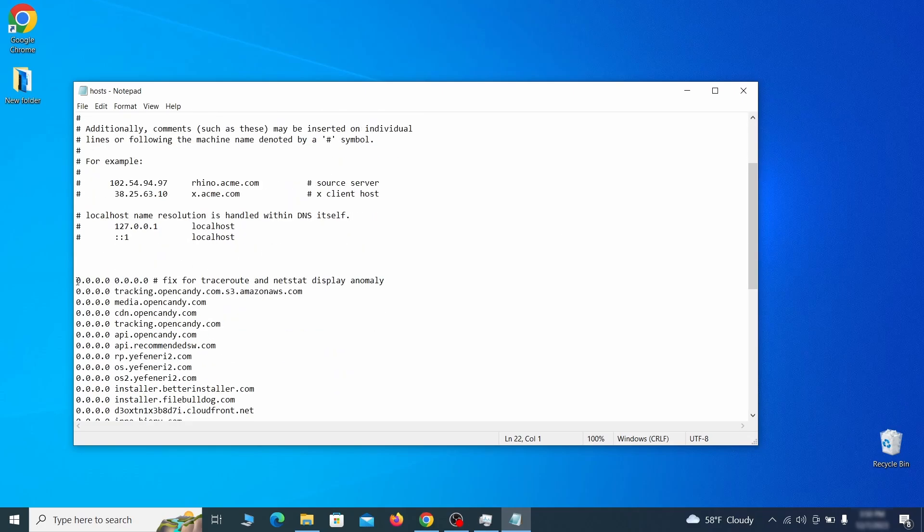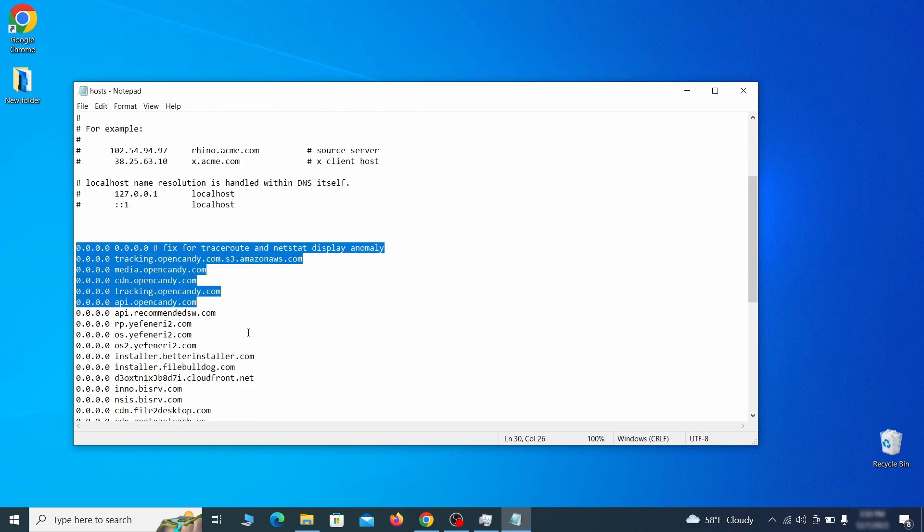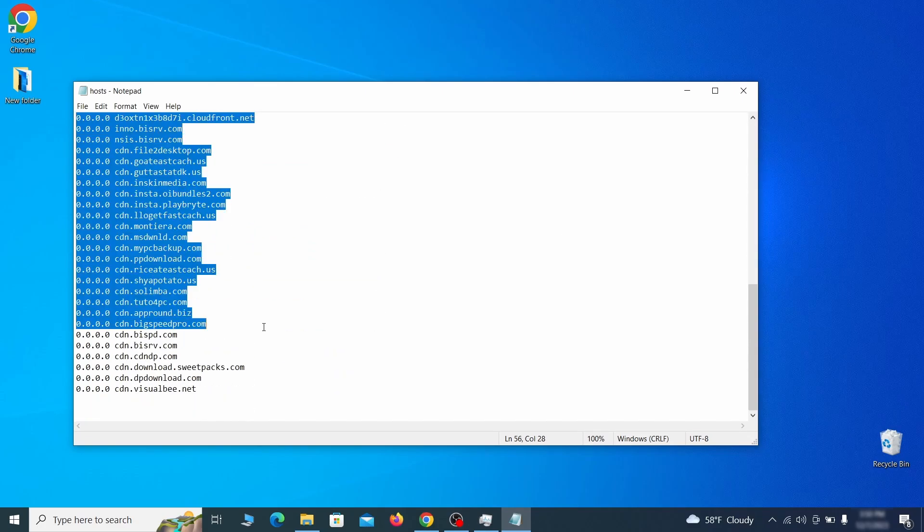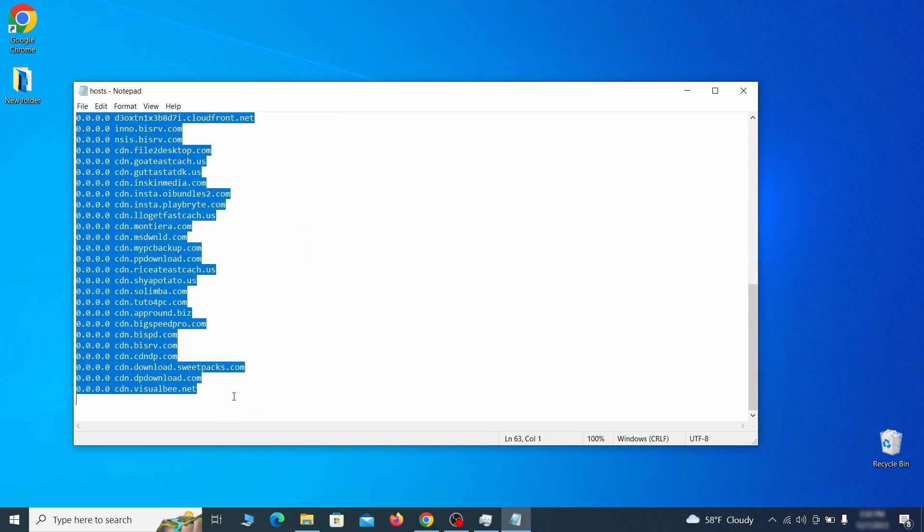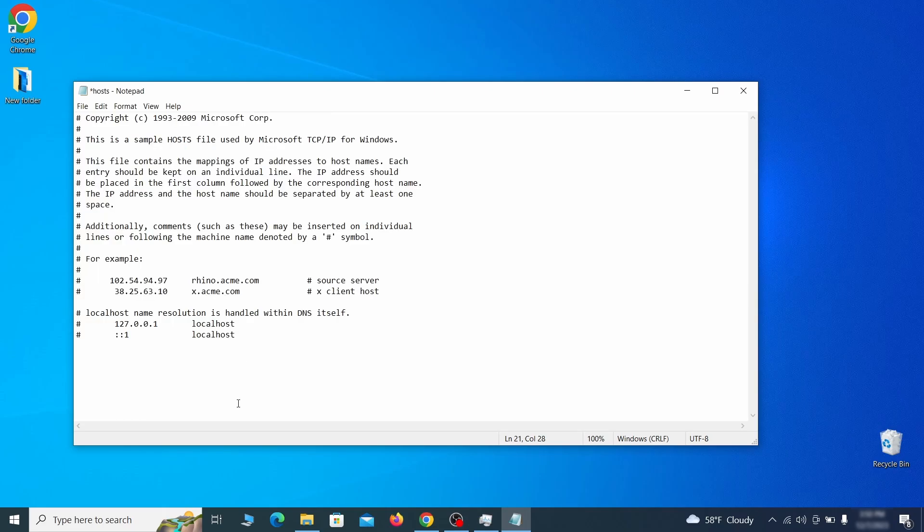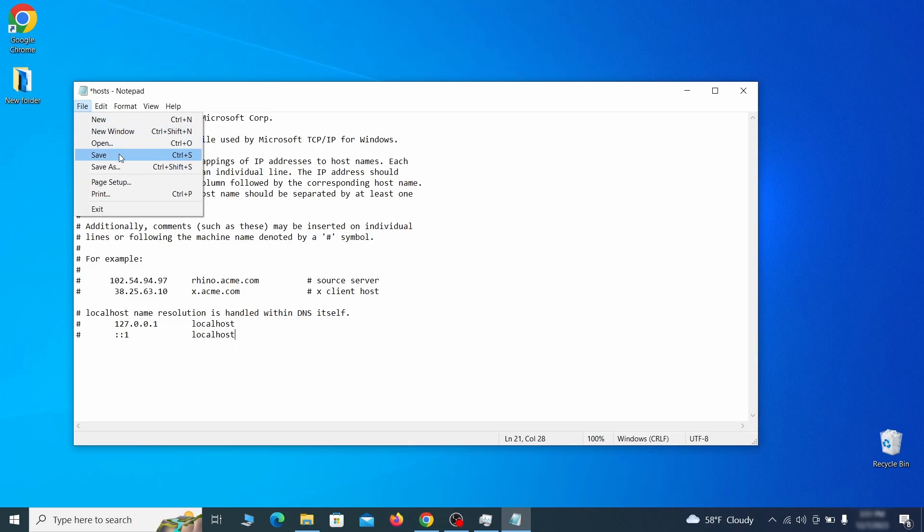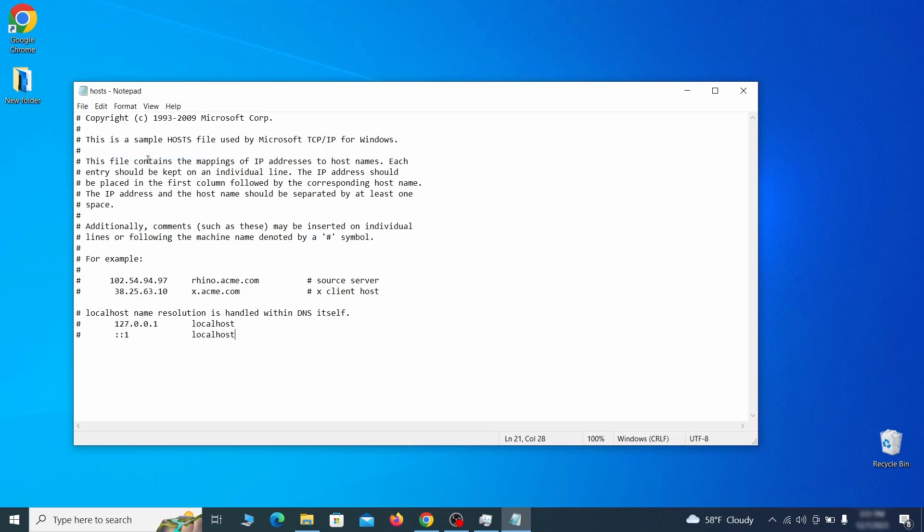Sometimes malware programs will add custom IP addresses there, so if you see anything, delete it. Then go to the file menu and click save to save the changes.